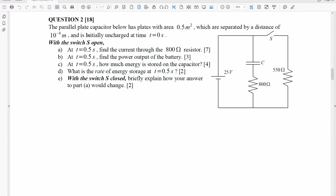We're given some information about the parallel plate capacitor C. We're given the area as 0.5 meters squared, separated by a distance of 10 to the negative 8 meters — that's 10 nanometers. It's initially uncharged at T equals 0 seconds. And then we have parts A, B, C, D, and E.